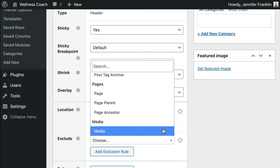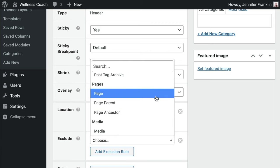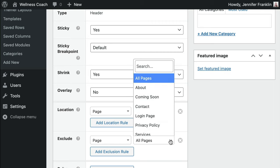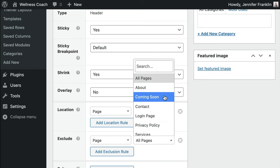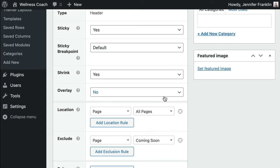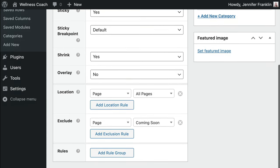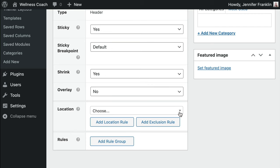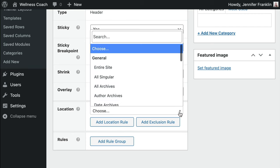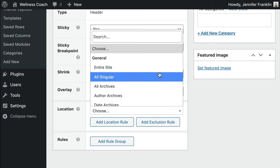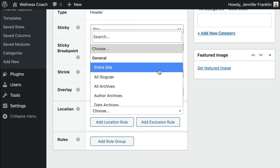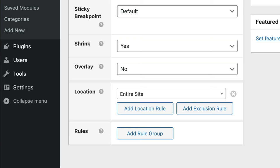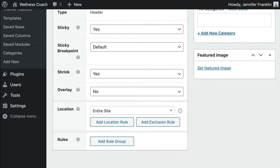For example, we can choose to not show this header on a sales page or opt-in page. For these excluded pages, we could choose to create a different themer header layout. Otherwise, your theme's header will display. For this example, let's set this header to ensure it's visible across our entire site. You must control where the theme header occurs through this location settings.